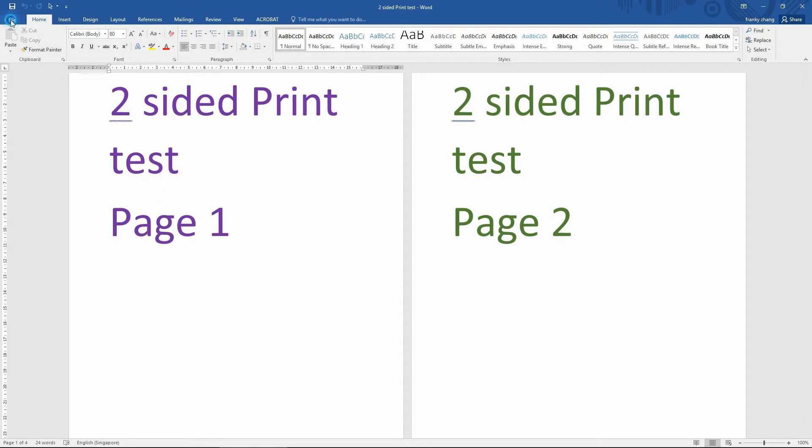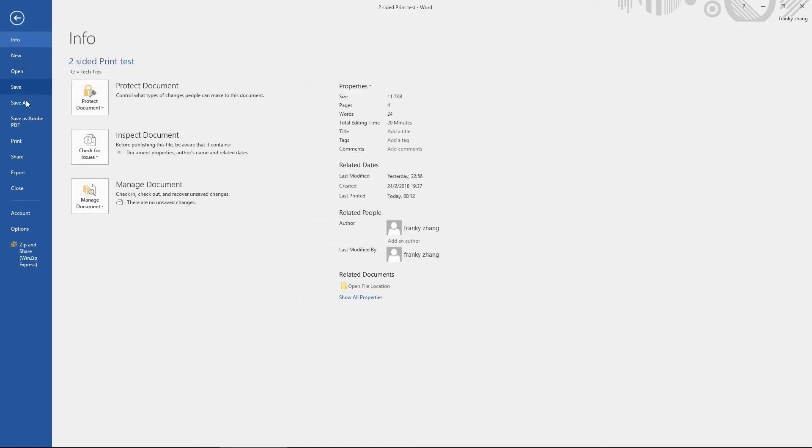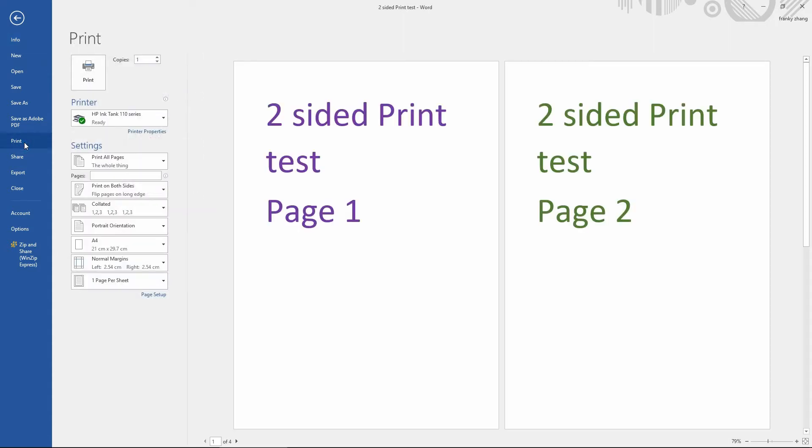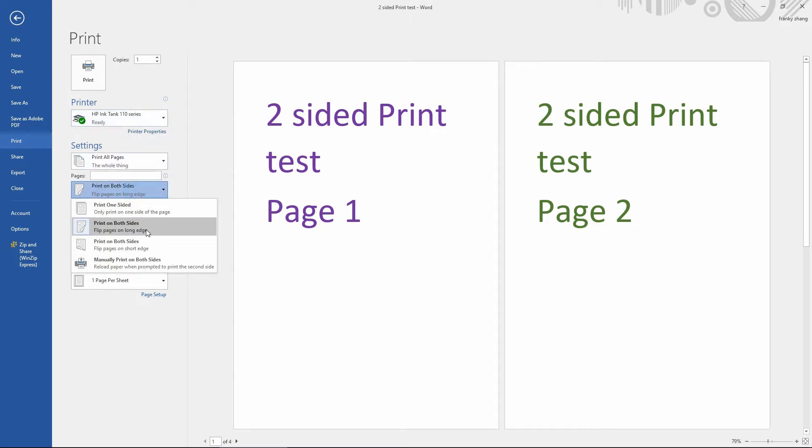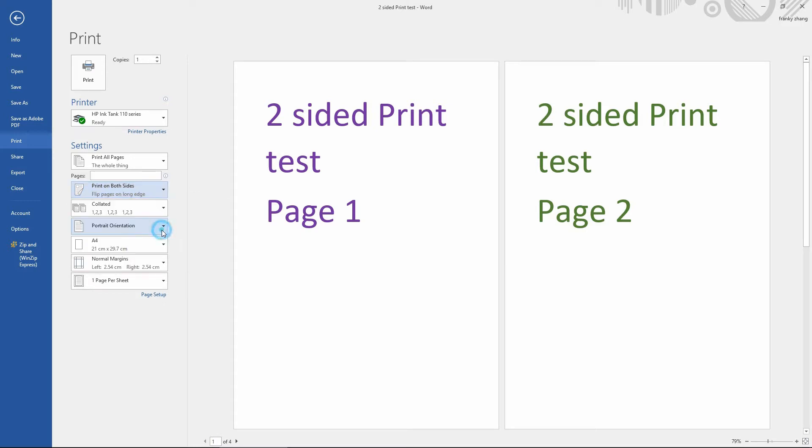Go to File and select Print. Make sure that the printer is HP Ink Tank 110 series. Then select Print on both sides, Flip pages on Long Edge.